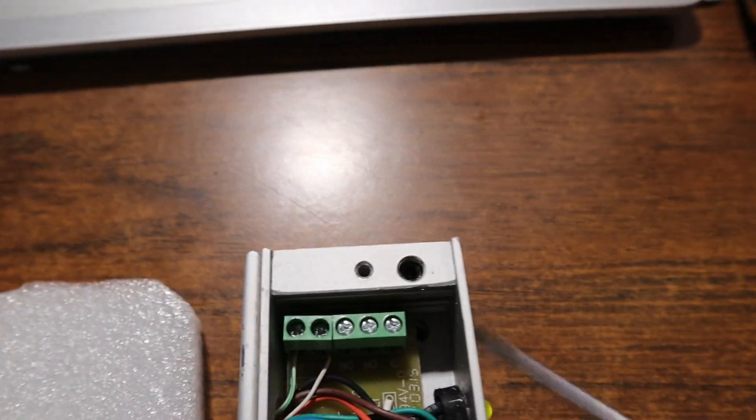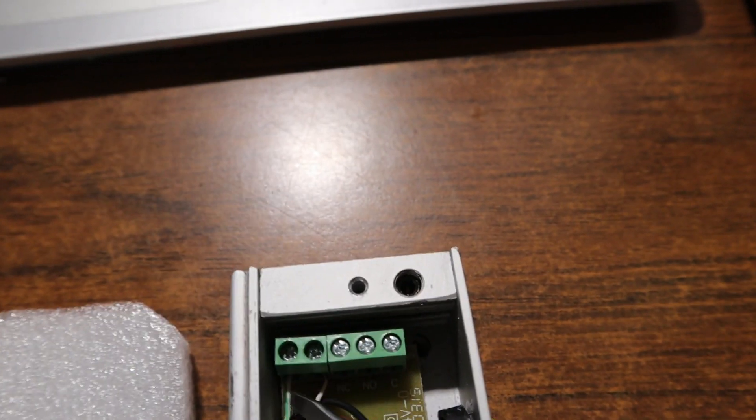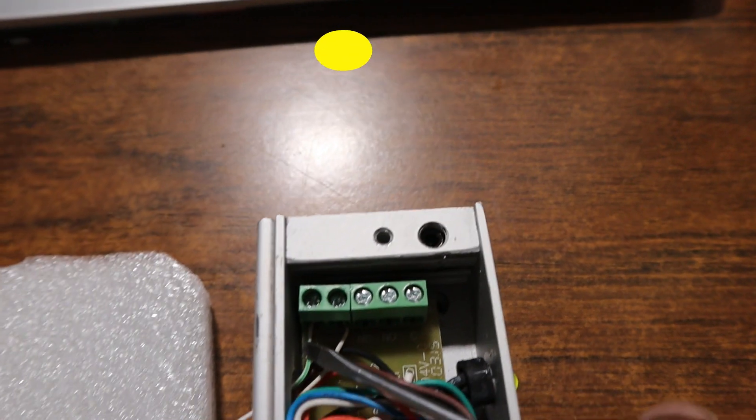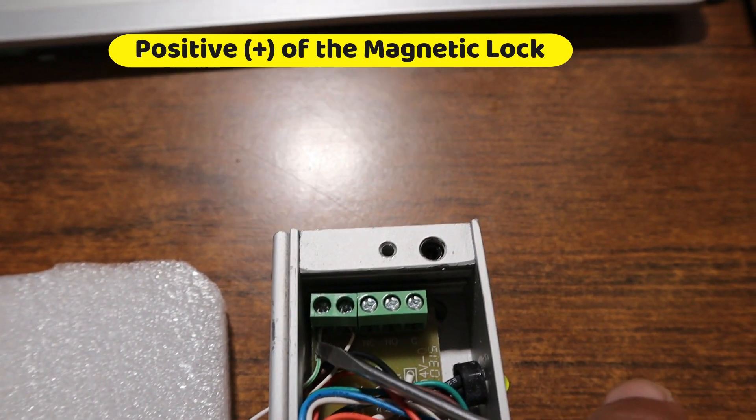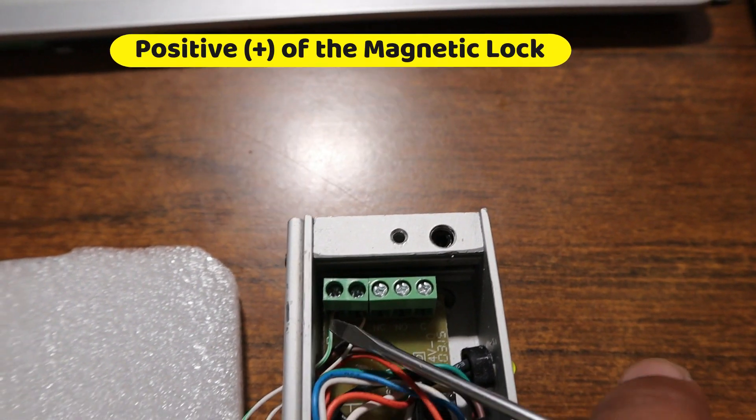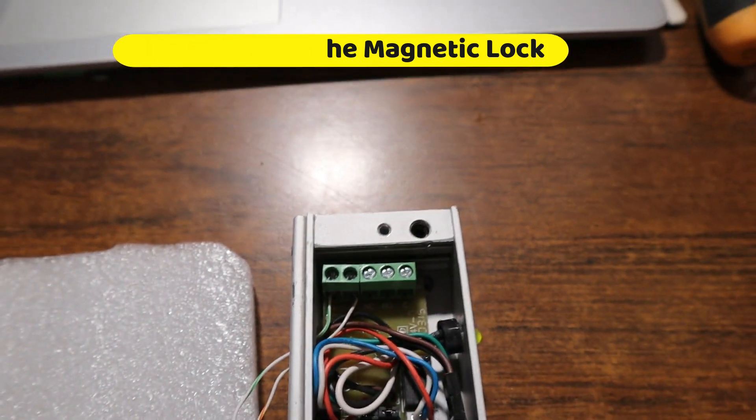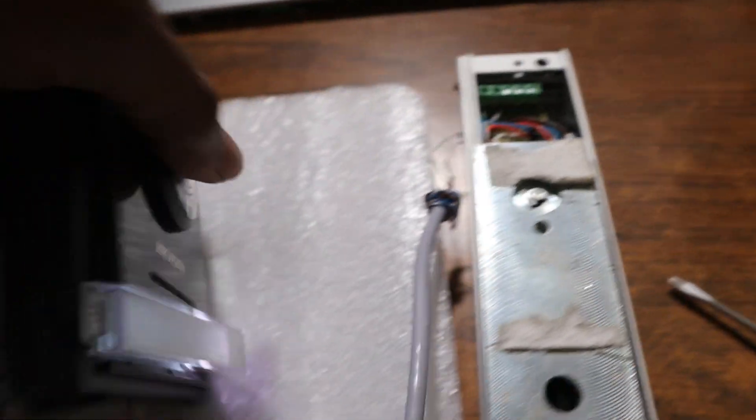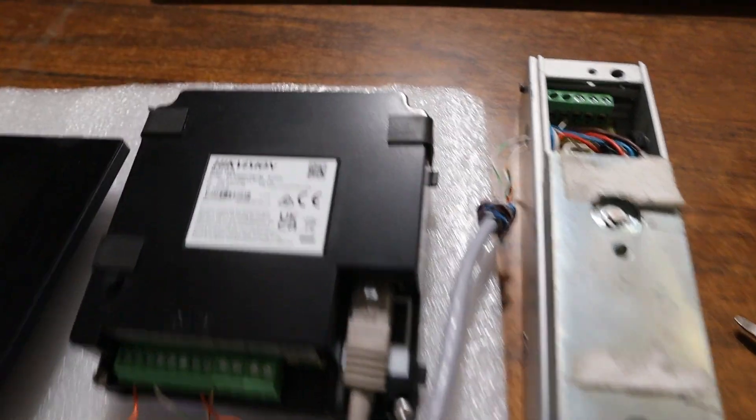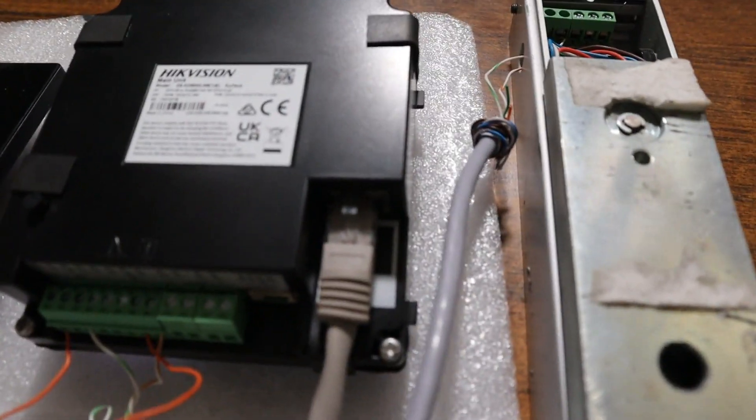This cable is connected to the positive of this magnetic lock. That's all.